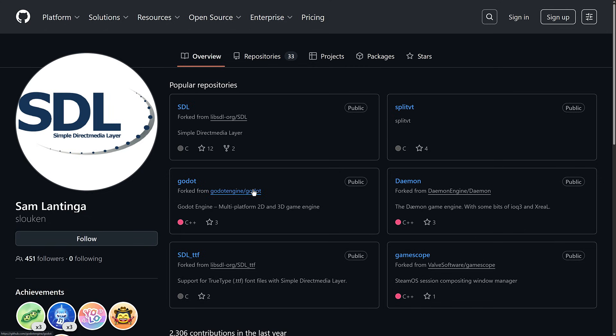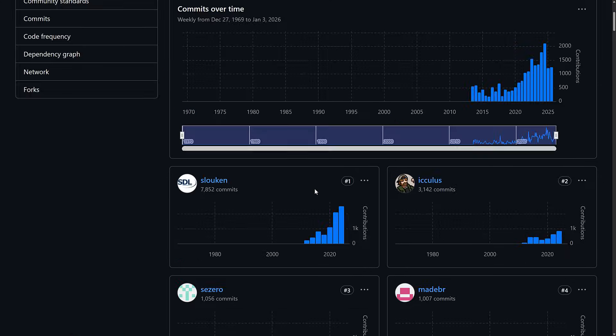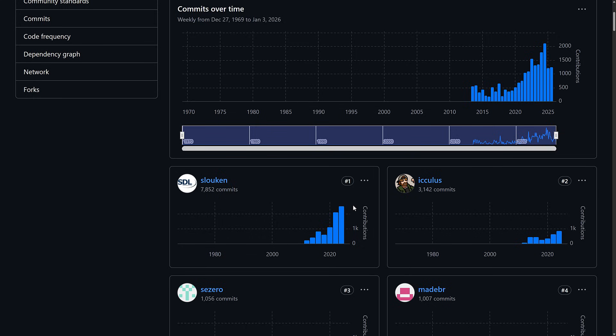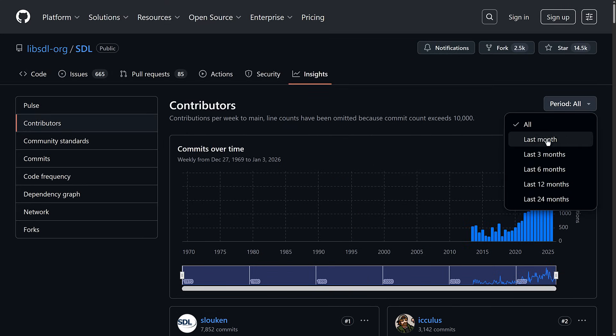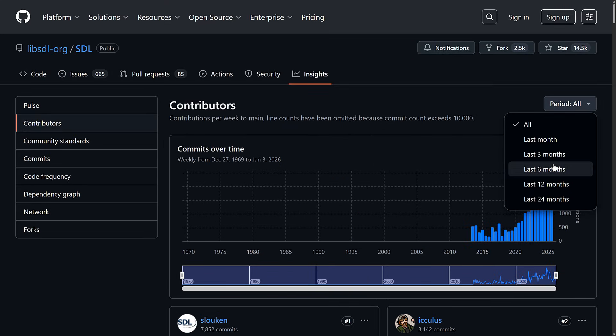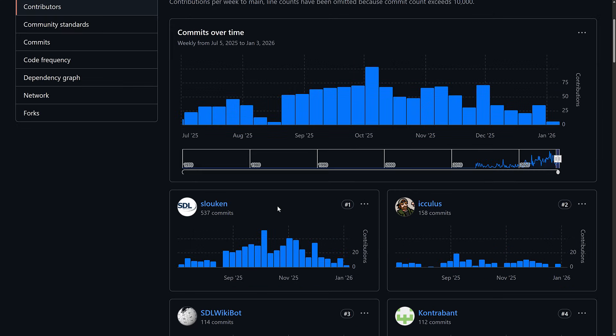Basically Valve employs the head guy behind this project. A number of different Valve developers contribute, but the number one contributor is the founder — Sam Lantinga — who started off at Loki Software and became a Valve employee back in 2012. Let's go take a look at the most recent commits — and it's still him. This is a very, very strongly supported by Valve project.